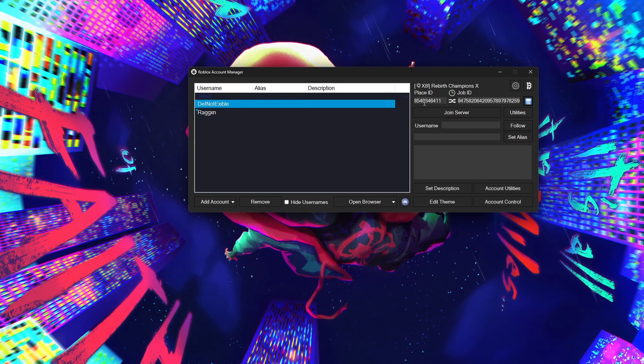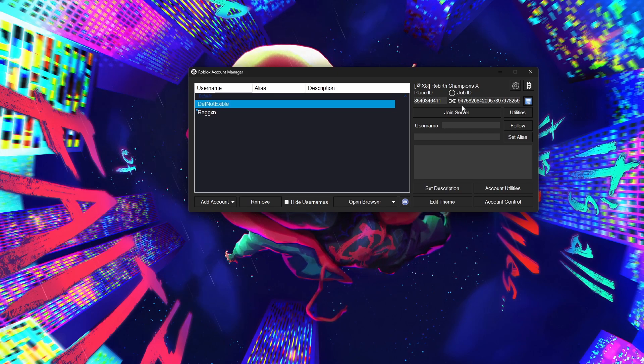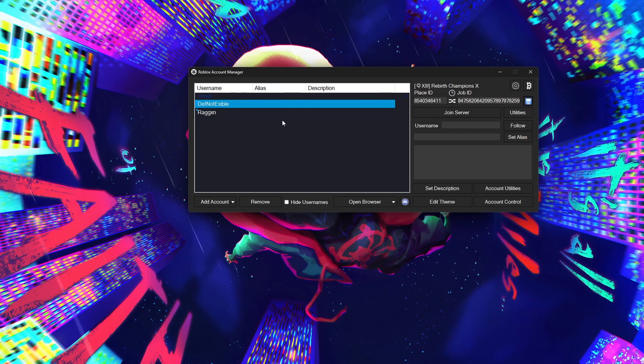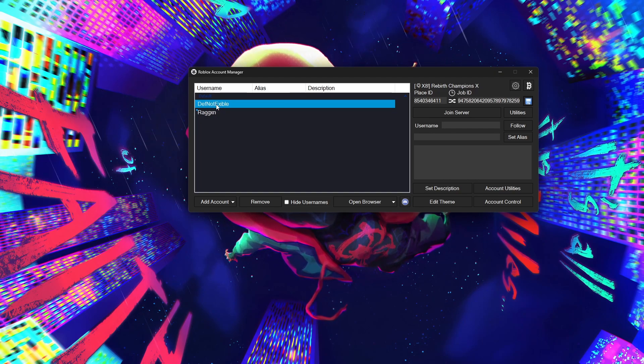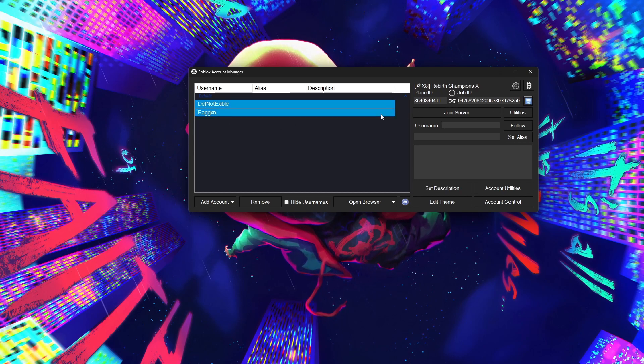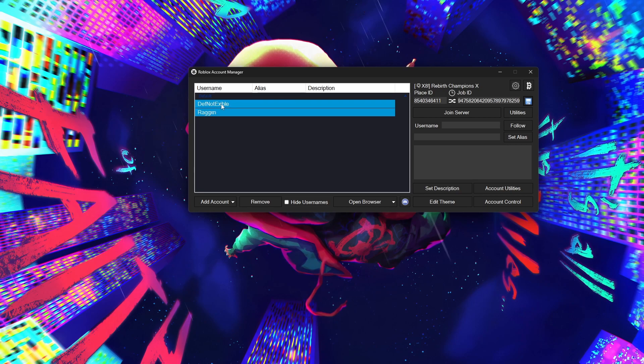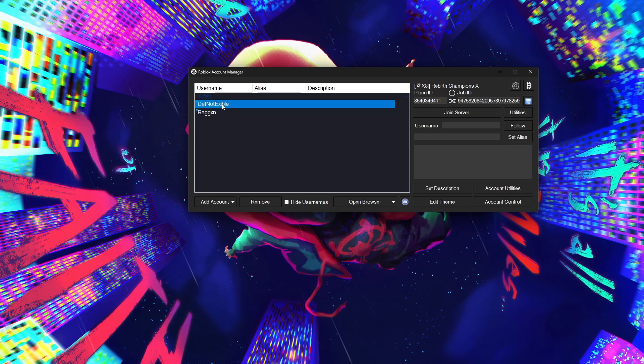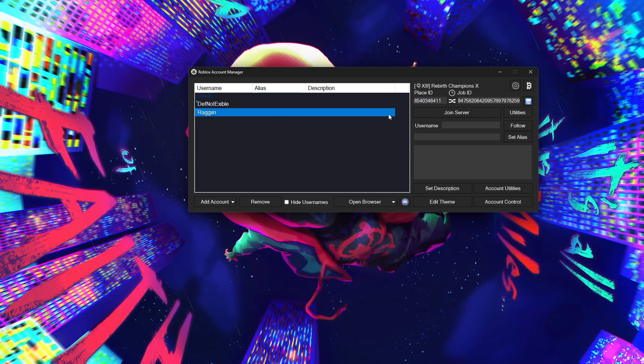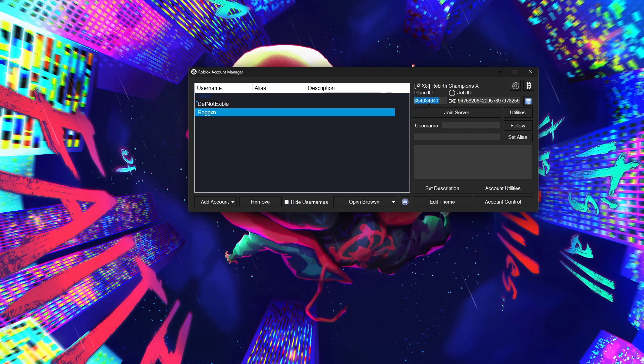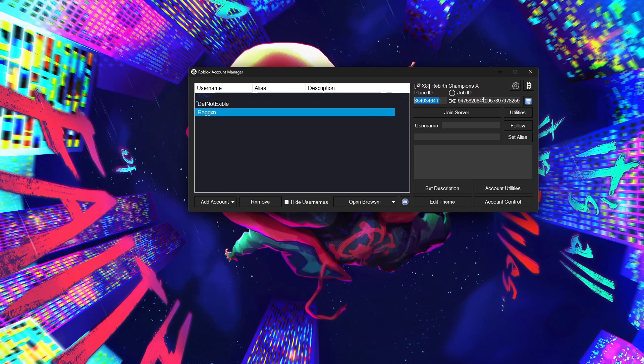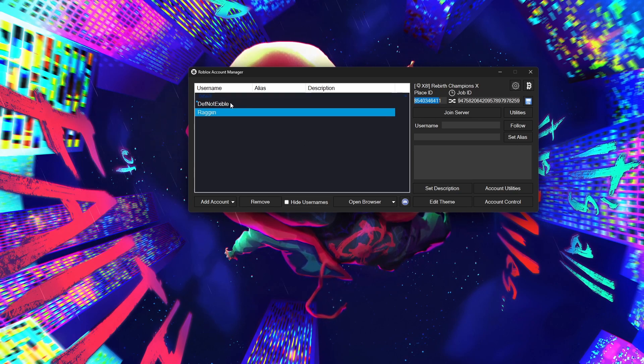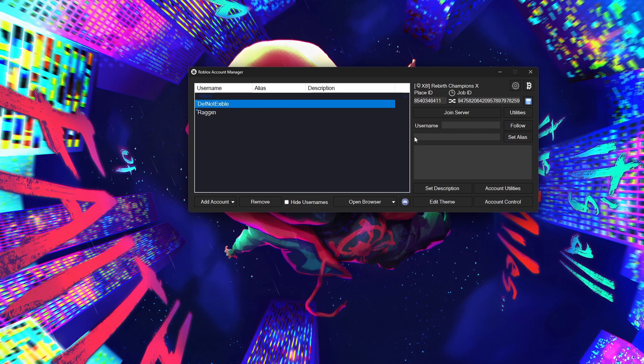So, you now have the Place ID, which is the game number, and then you have the Job ID, which is your private server. So, if you want both of the accounts to go to the same game, you can hold Shift and click on your second account, and then click Save once again. But, let's say, for example, you want this account to go to Rebirth Champions X, and then you wanted this account to go to another game. All you would have to do is change the Place ID out of whichever account you want to go somewhere else. So, hopefully, that makes sense. I get asked that quite a lot. So, this right here, we are pretty much done. So, all we're going to do is click Join Server.